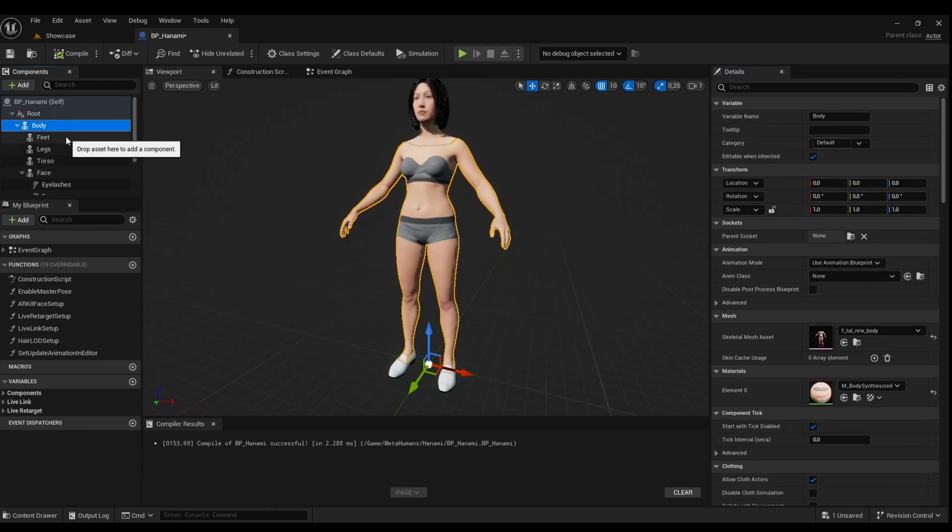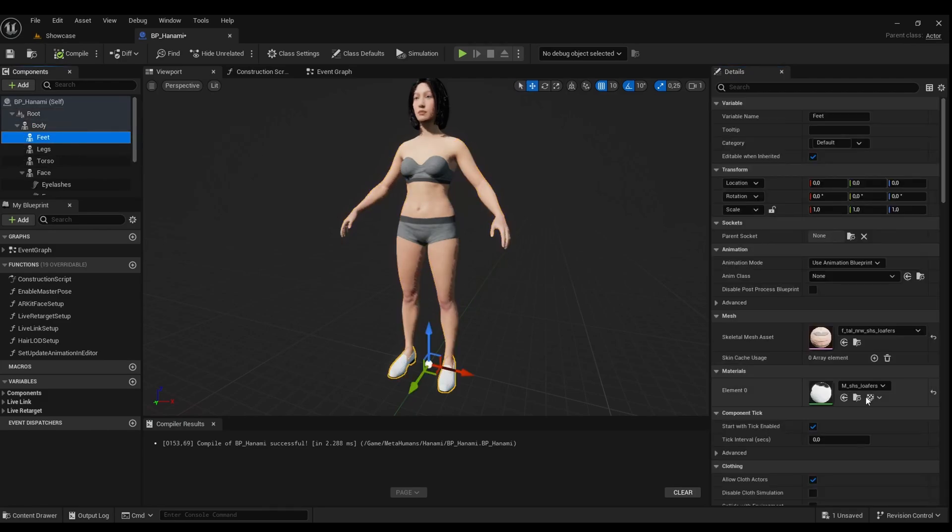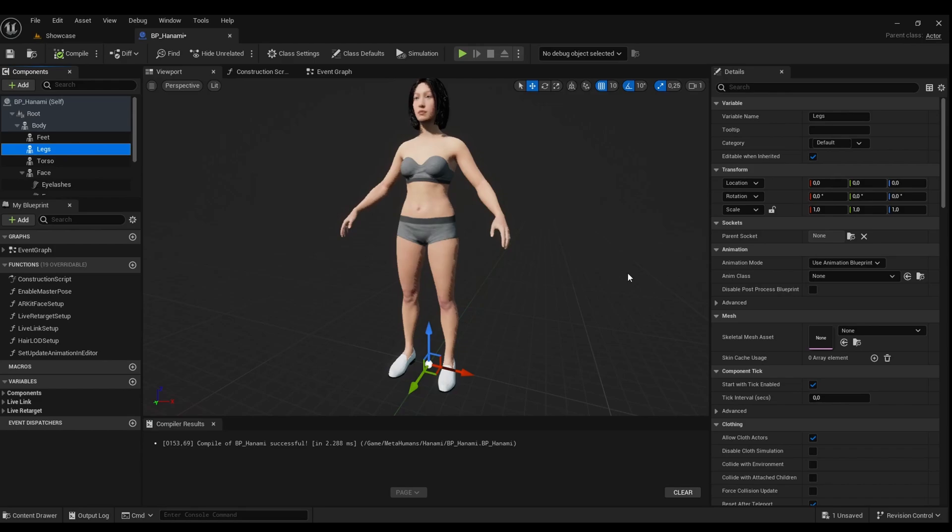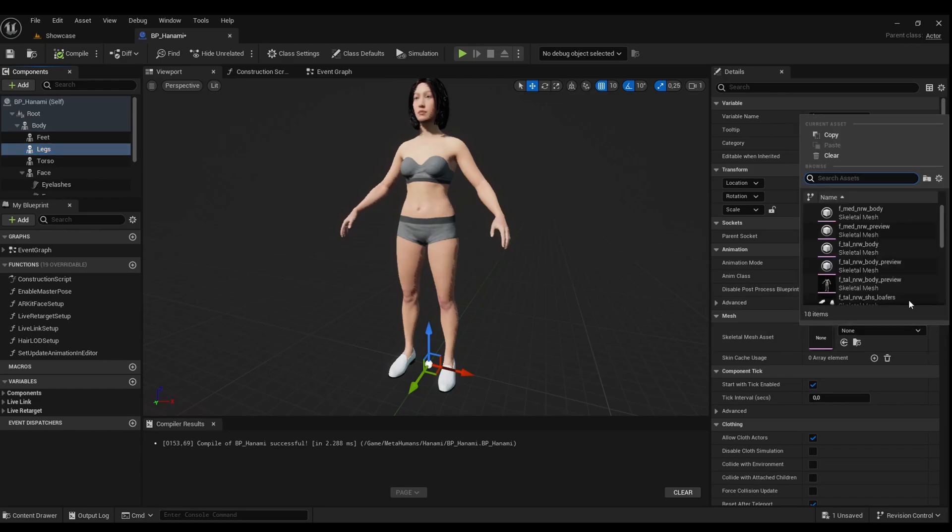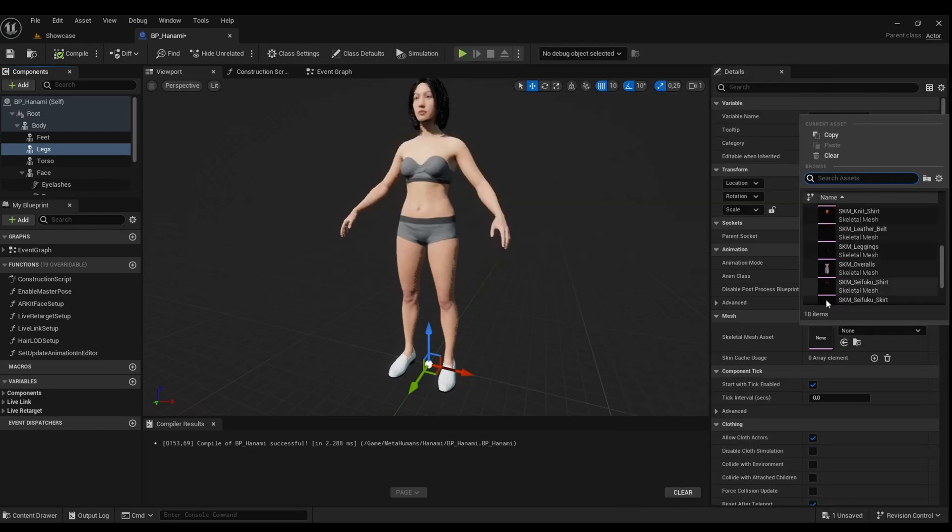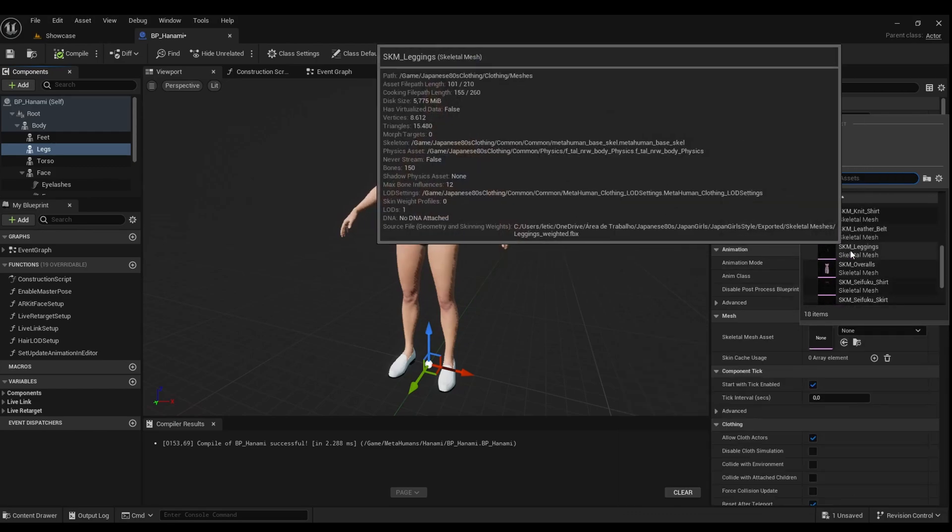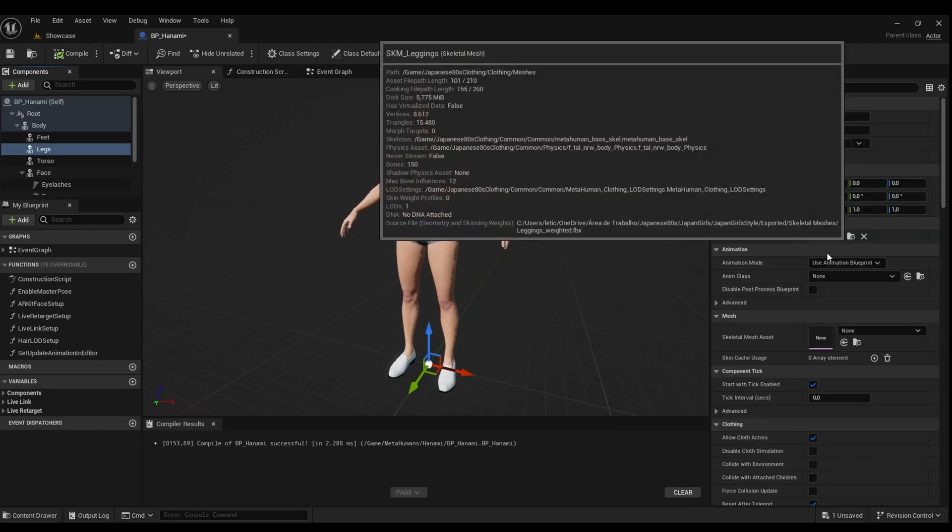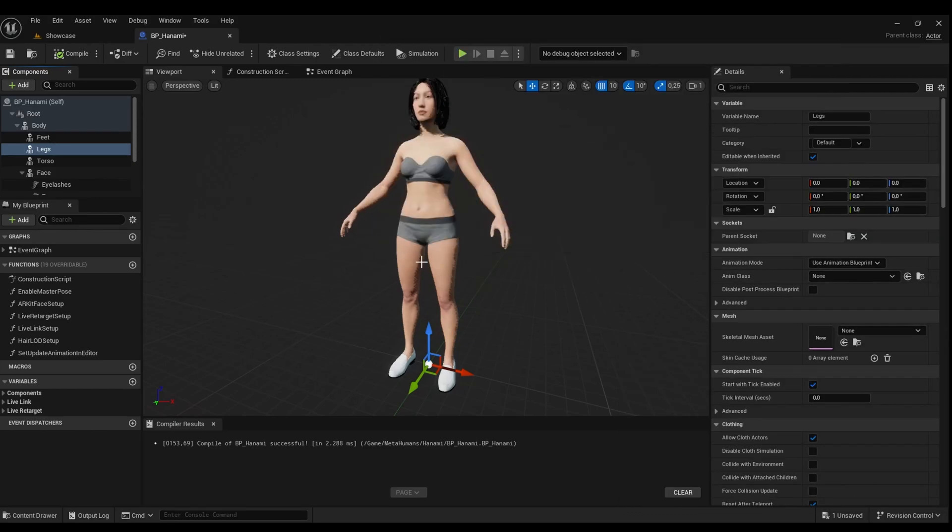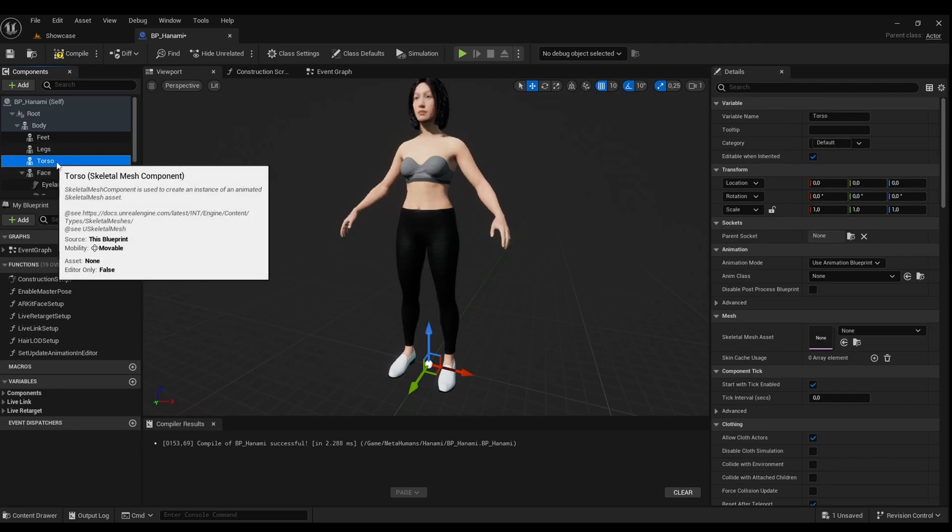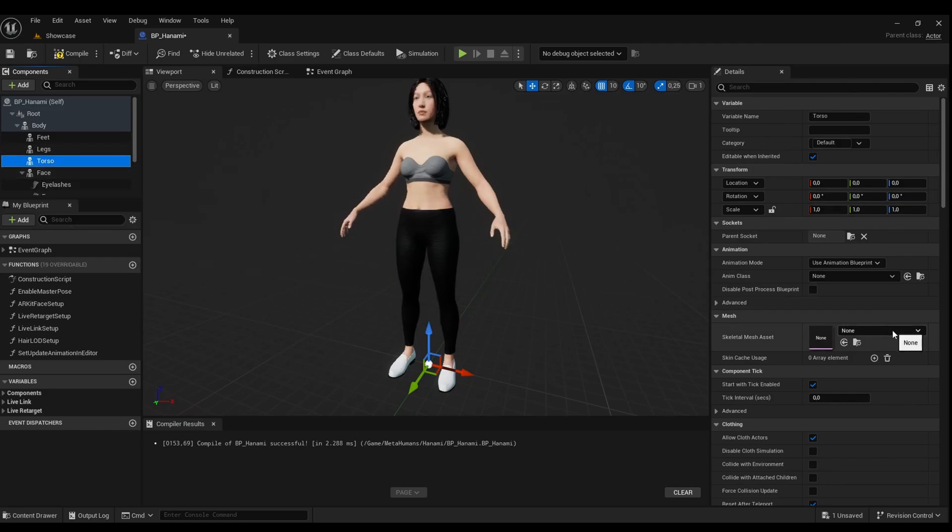Now let's get creative with body slots: feet, shoes, legs, torso, face, and more. Add your desired clothing into the skeletal mesh asset box. For example, throw leggings on the legs and a shirt on the torso.